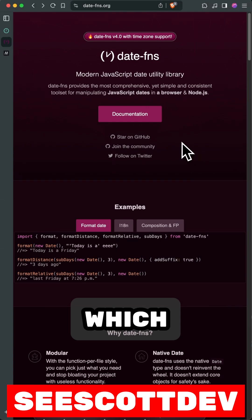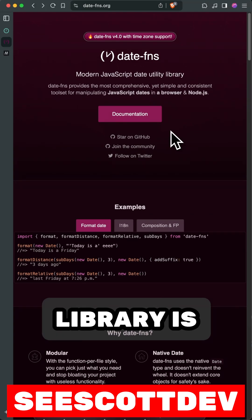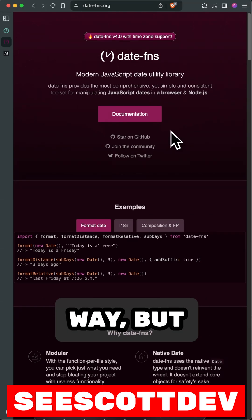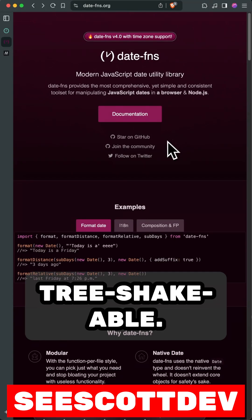So then we got date-fns, which is short for date functions. This library is really powerful in very much the same way, but much lighter and it's tree shakable.